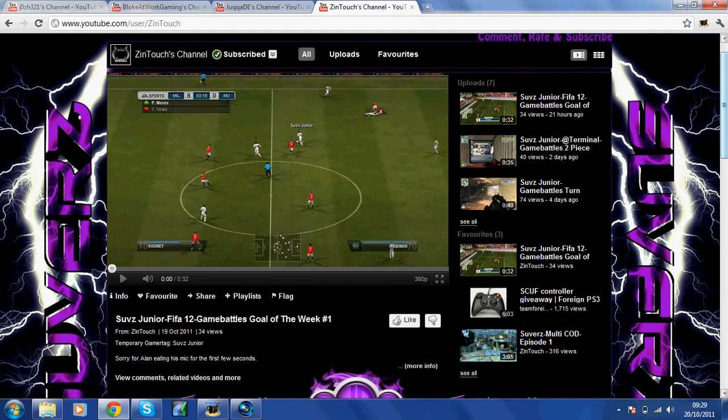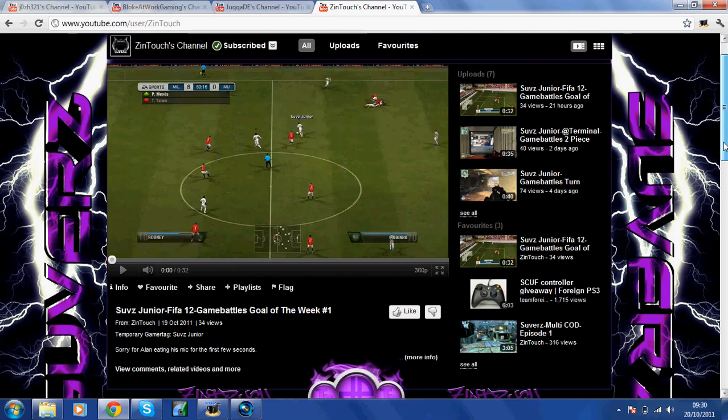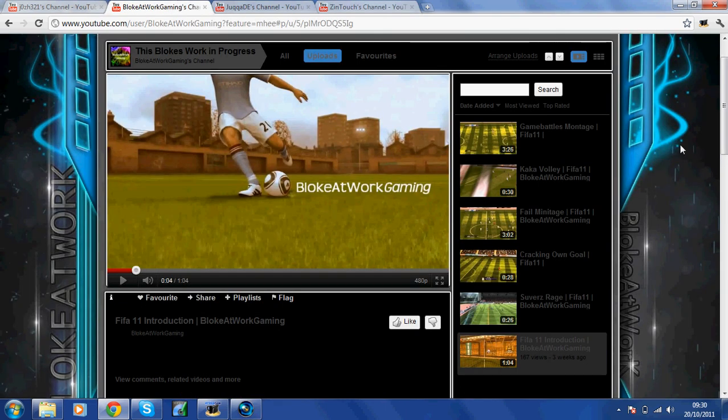And another one's Touch's channel. He's got FIFA and game battles and DesertEagle and COD. It's real upcoming stuff here with all these channels. Again, just subscribe, like some of his videos. If you don't like them, well it's fine.